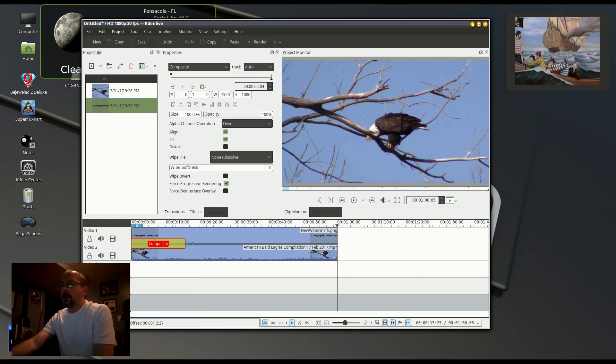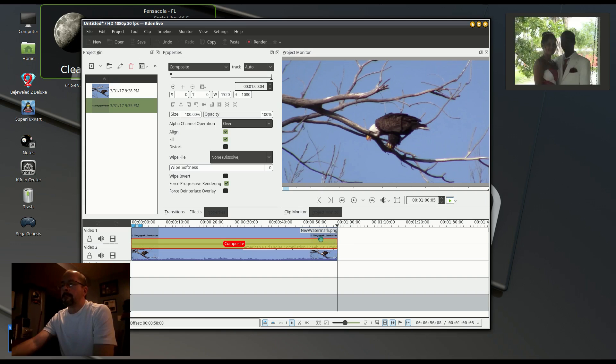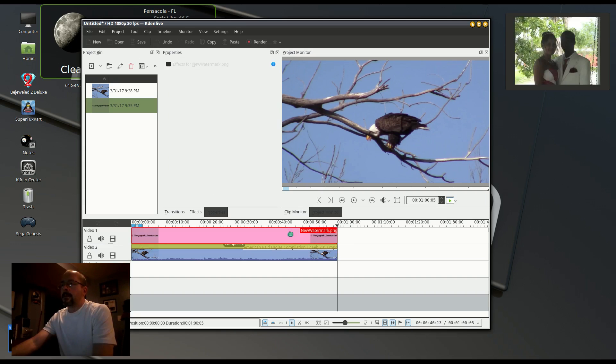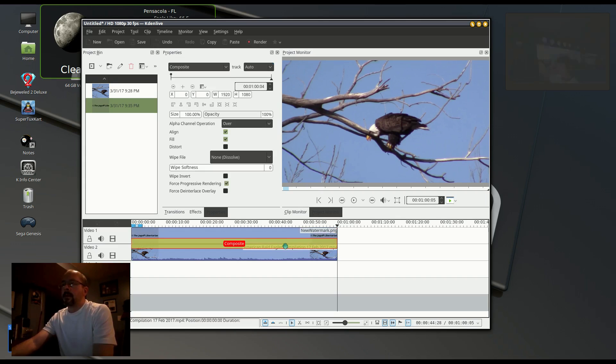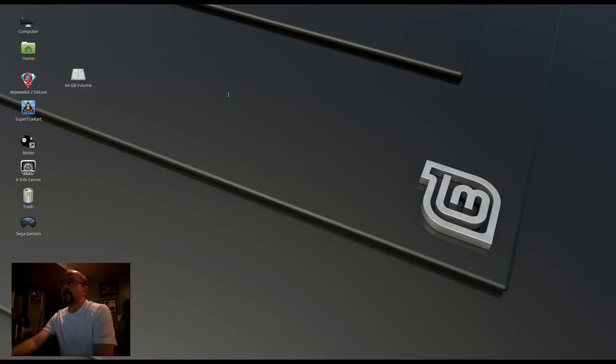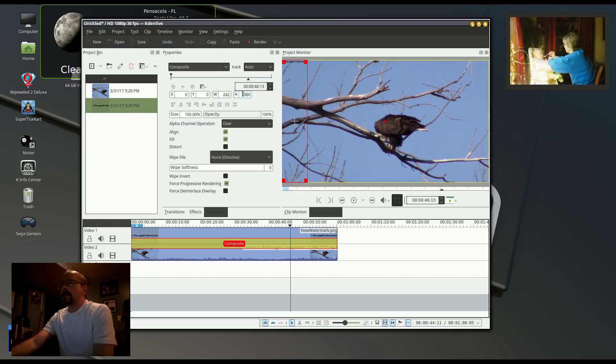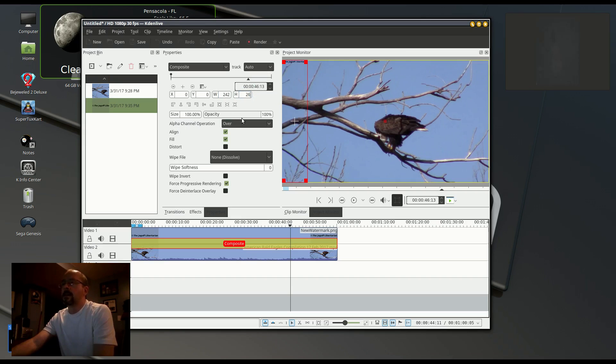This will overlay my PNG file on top of the video. I'm changing the dimensions of my PNG file to match the actual dimensions of the picture itself, which is 242 pixels wide by 26 pixels tall.